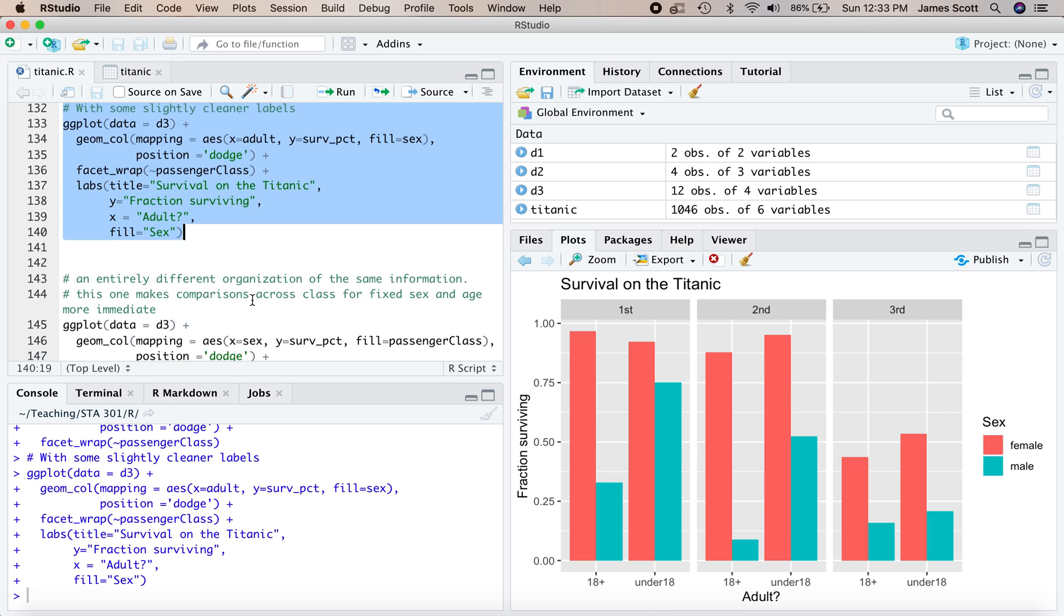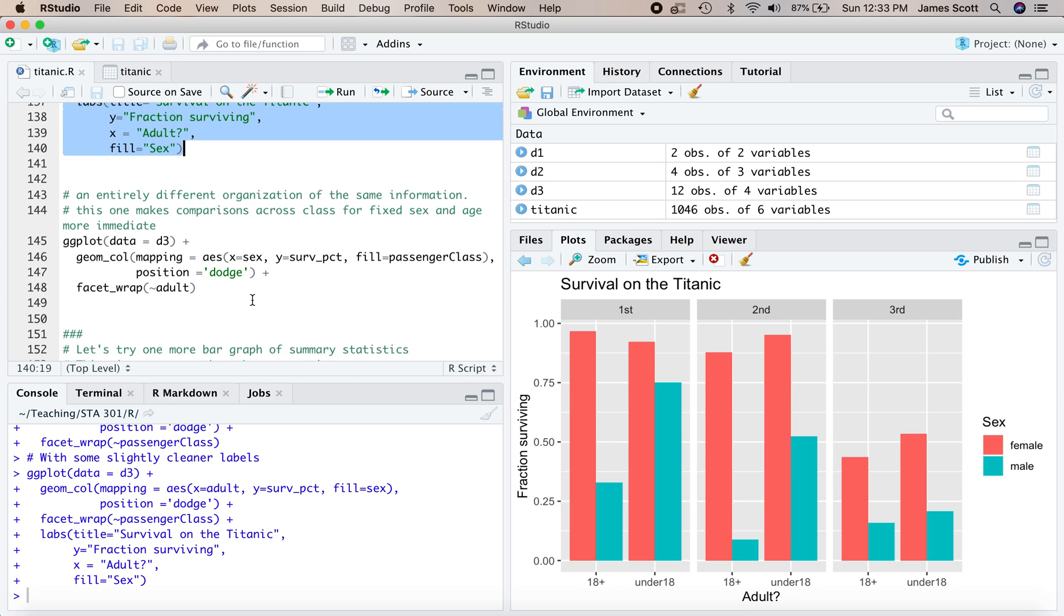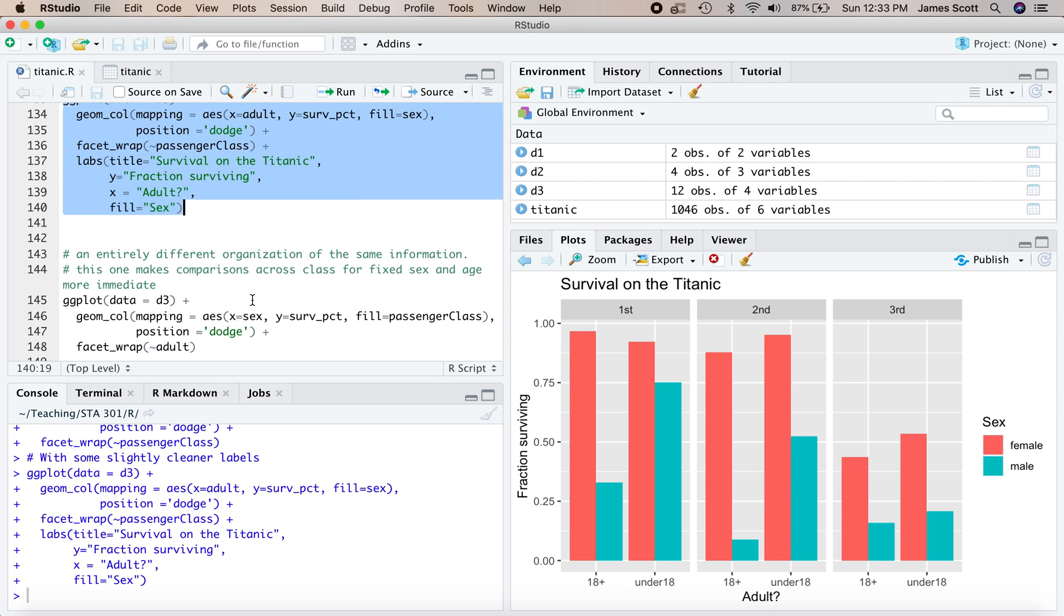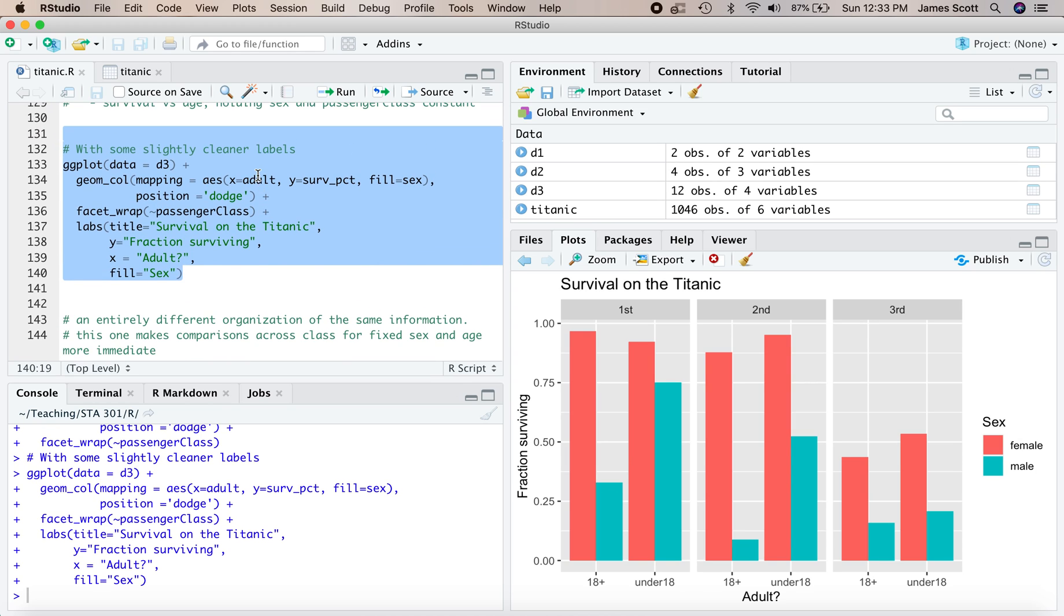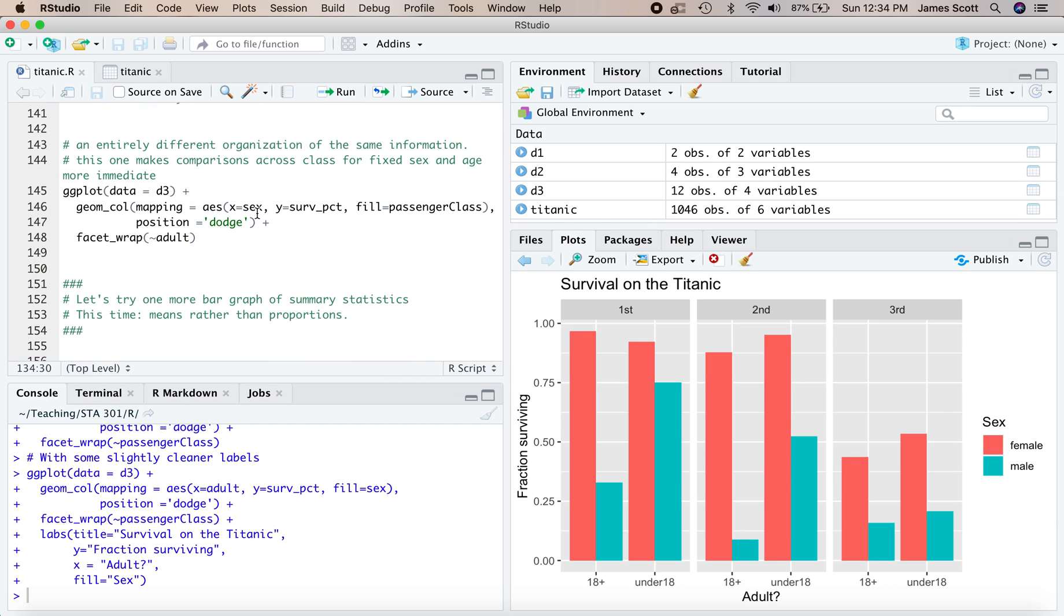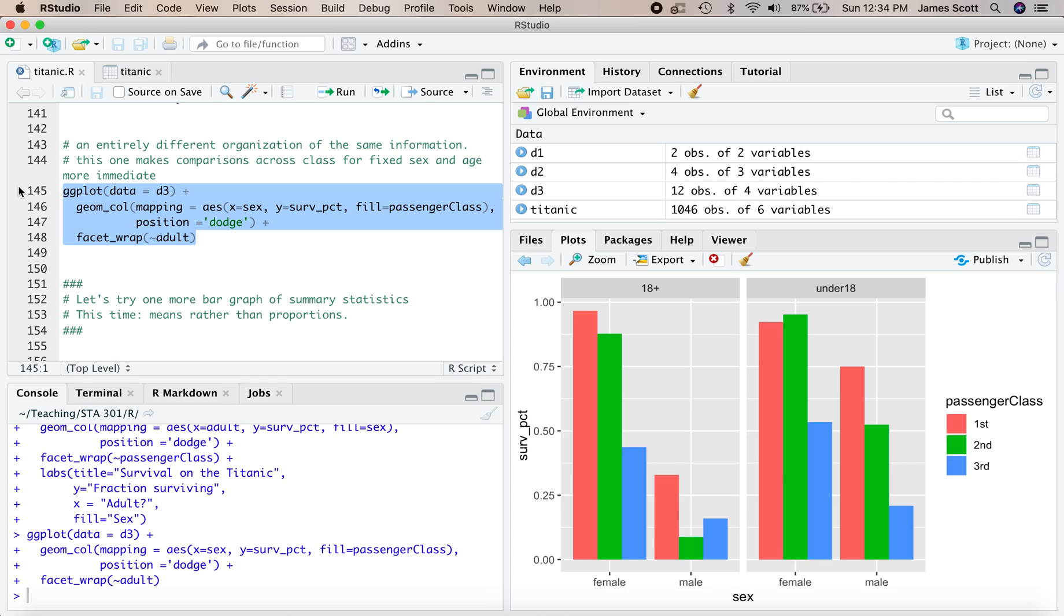Okay. I also want to point out that you could undertake an entirely different organization of this exact same data set here, simply by changing which features in the data set, which variables map to which aesthetic properties. So up here, we mapped adult to the x location, survival percentage to y, sex to fill, and we faceted on passenger class. Down here, an entirely different organization of the same information will take x mapping to sex, passenger class mapping to fill, and we'll wrap our facets according to whether you're an adult or not. So same data, entirely different organization, and this, for example, is a chart that would make comparisons across passenger class, first, second, third, for fixed sex and age, a little bit more immediate. So which organization you choose here depends on which comparison you are trying to foreground in the story you want to tell.